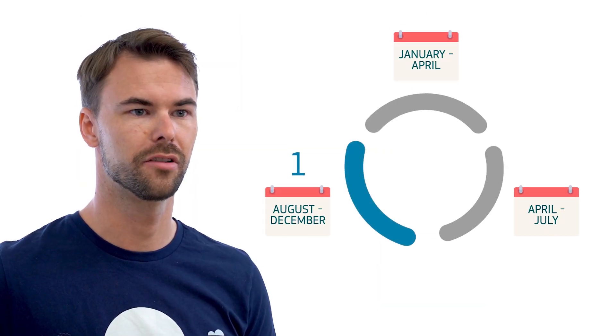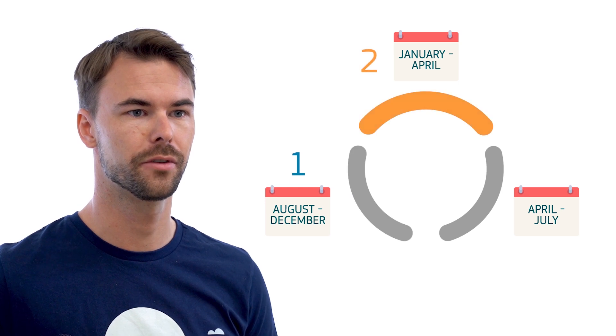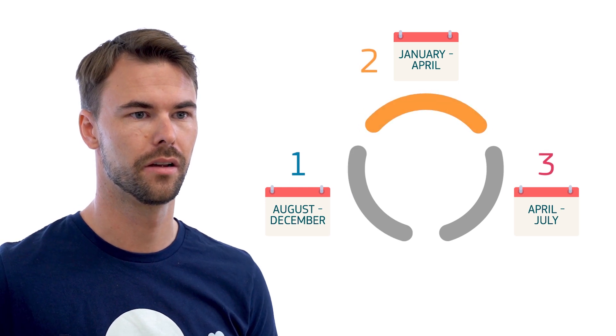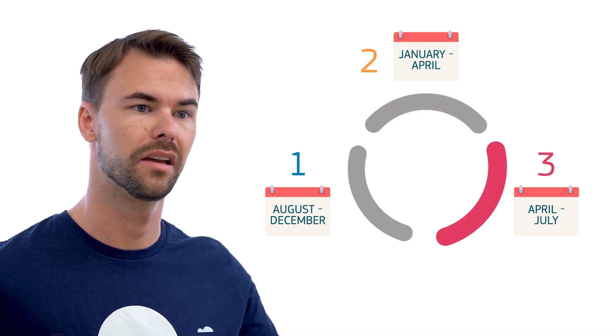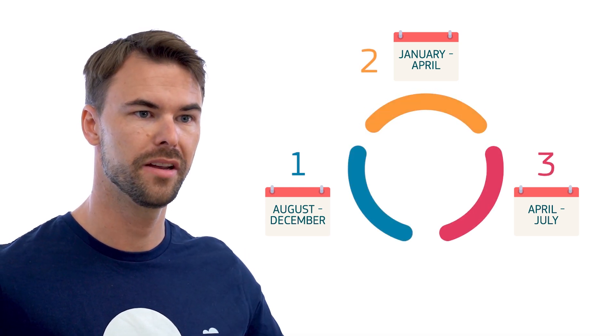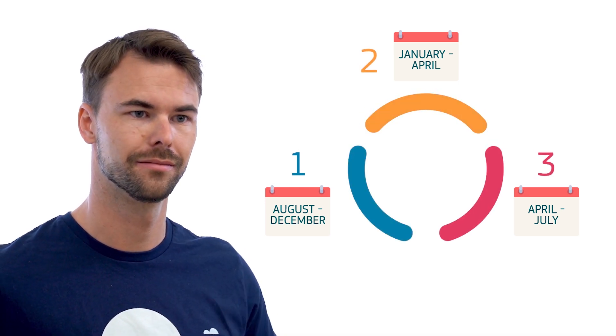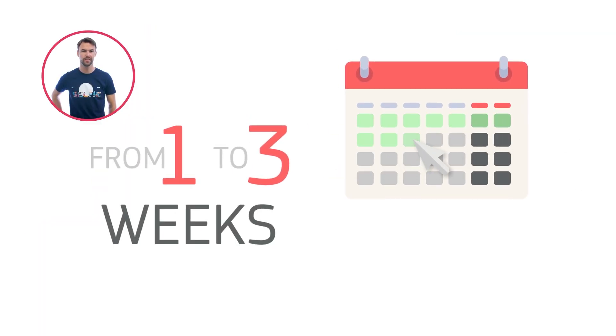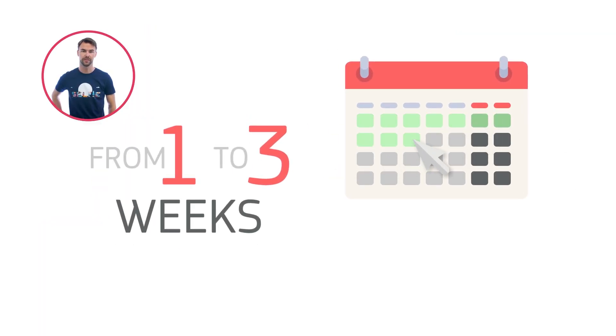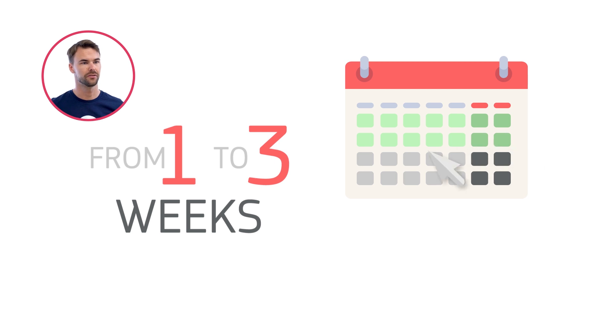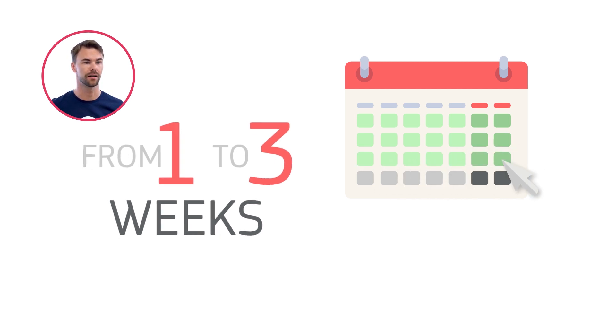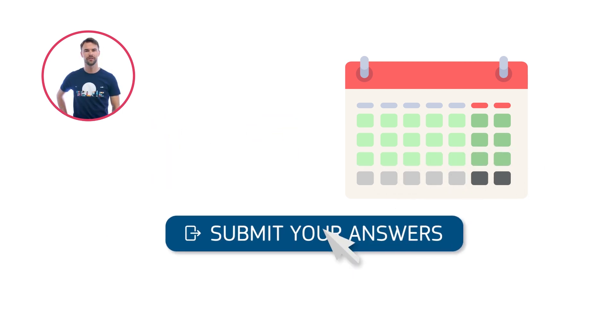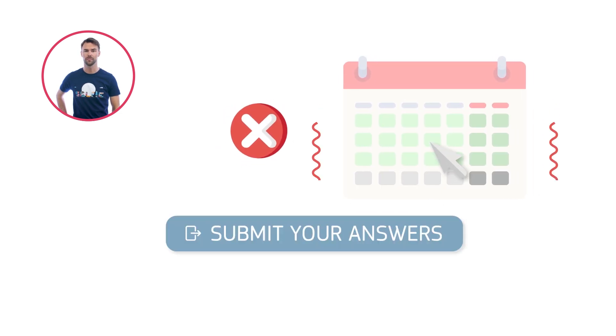Selfie can be run up to three times during the school year, once in any of these three periods. You can give participants from one to three weeks to answer Selfie questions. Choose dates that suit your school calendar so more staff and students can take part. Once the first Selfie questionnaire is submitted, these dates can no longer be changed.